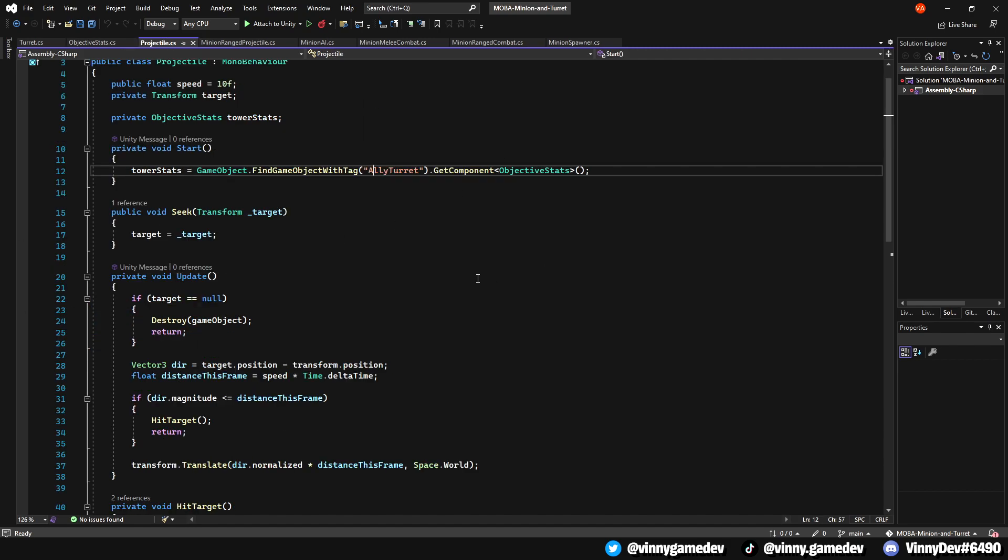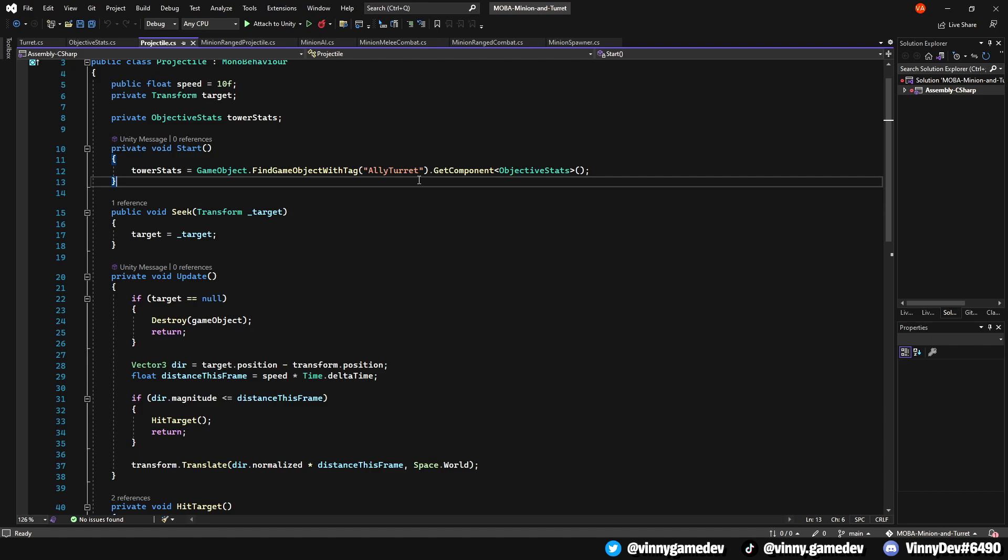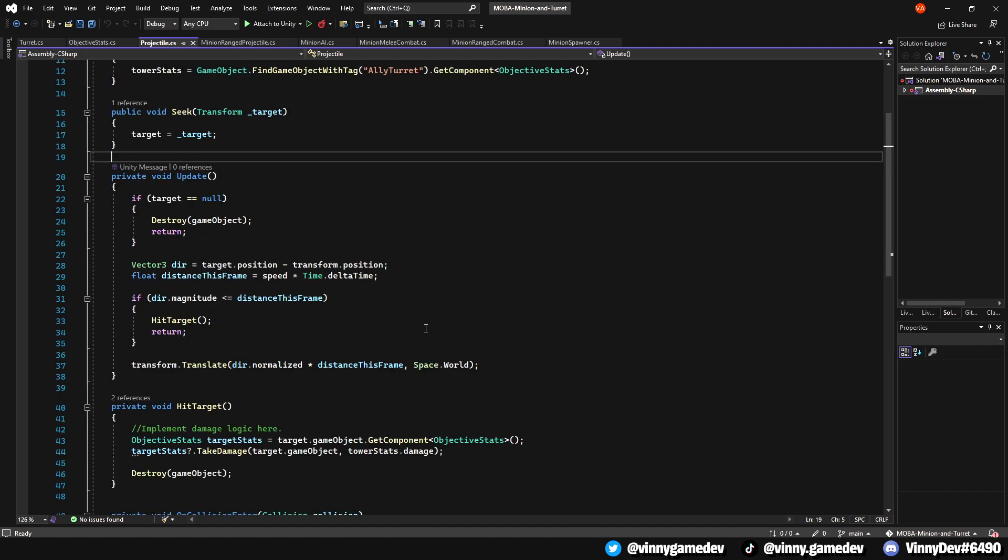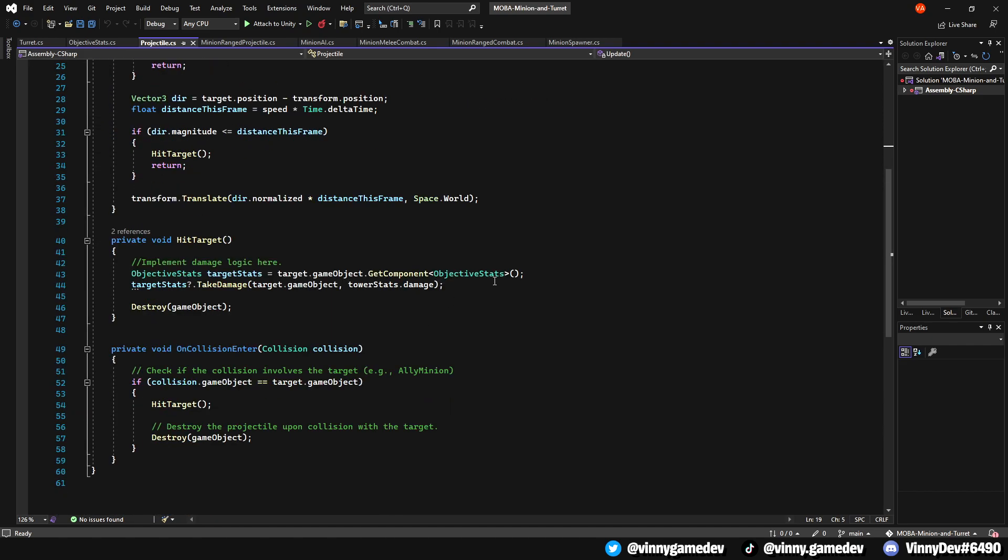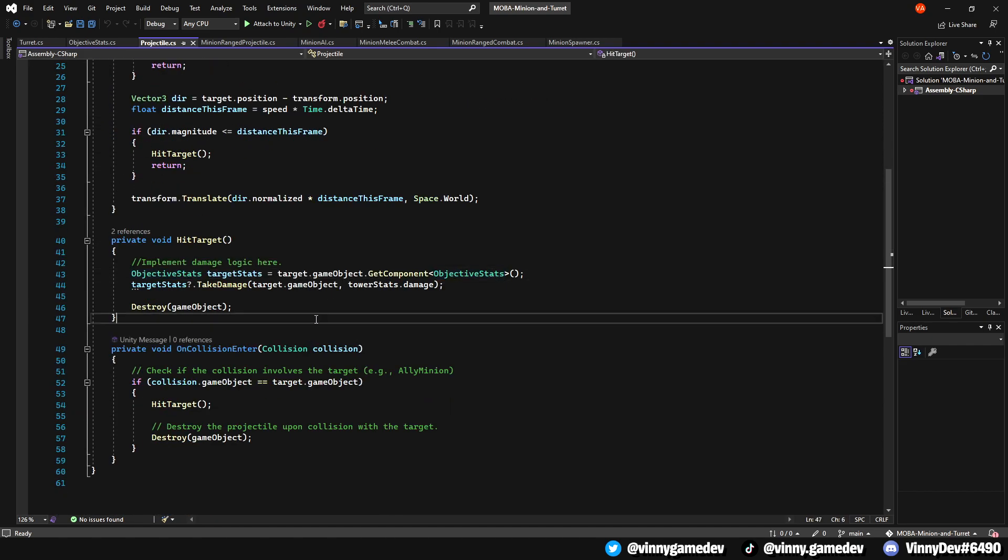In the projectile script, I just changed the tag in the start method to either ally or enemy turret since they'll have the same stats anyway. I've also added the objective stats here.